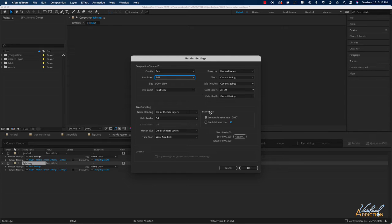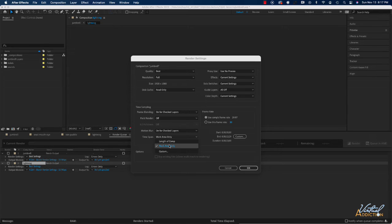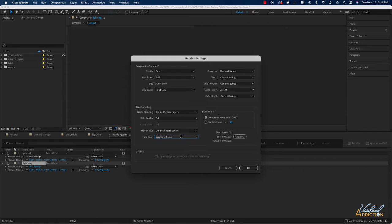Other settings to note include the Time Span section. If set to Length of Comp, it renders the entire composition. If set to Work Area Only, it renders just the portion within your work area. This is useful if you only want to export a small section of your file. For a final version, setting it to Length of Comp ensures you get all elements in the composition. Click OK when done.